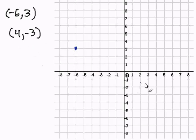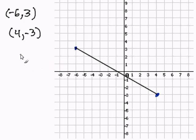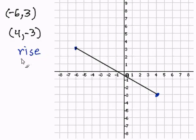Then four comma negative three — four comma negative three is right here. Now I'm going to connect the two points to create my line. Next I'm going to find the direction of the line. The slope is defined as rise over run.